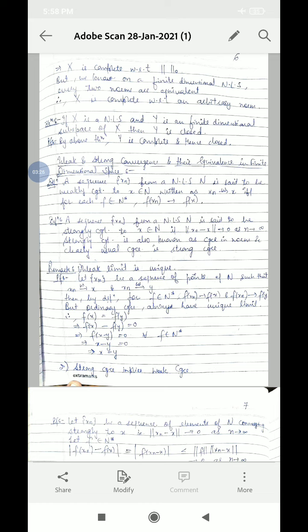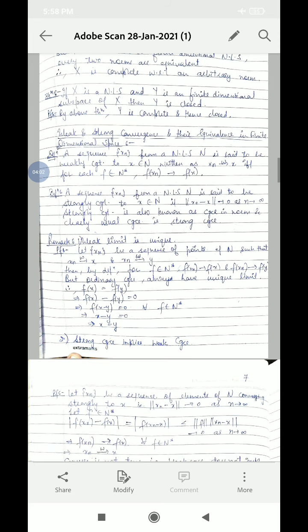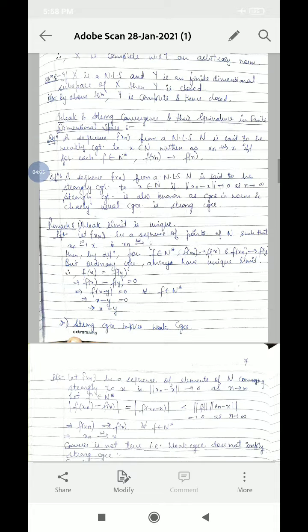A sequence {Xn} from normed linear space N is said to be strongly convergent to X belonging to N if norm(Xn − X) tends to 0 as n tends to infinity. Strong convergence is also known as convergence in norm — this is the usual convergence definition in a normed space. For weak convergence, Xn converges weakly to X if for each F belonging to N*, F(Xn) converges to F(X).